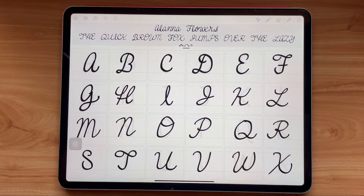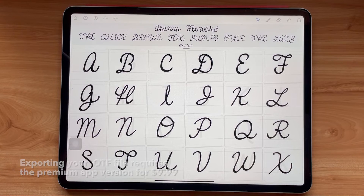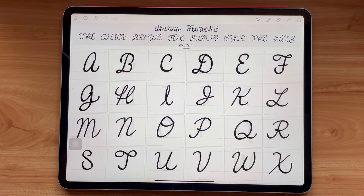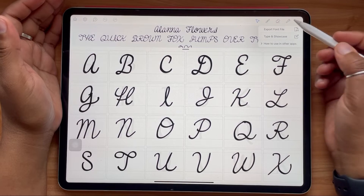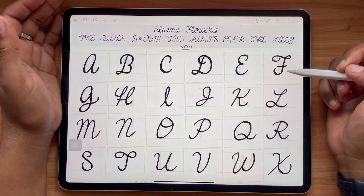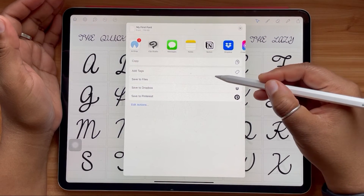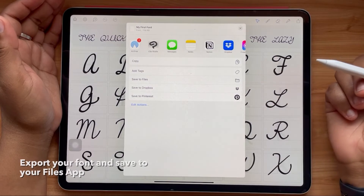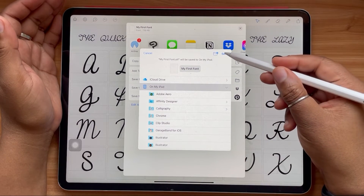You'll need the premium version of the Fontself app, which is $9.99, in order to export your final font file as an OTF or OpenType font. The main way you're going to access your font will be by first saving it to your Files app, and then jumping into your other programs and importing it from there.